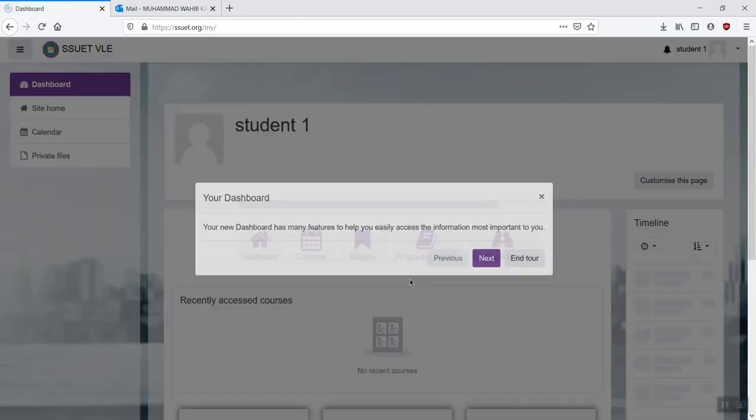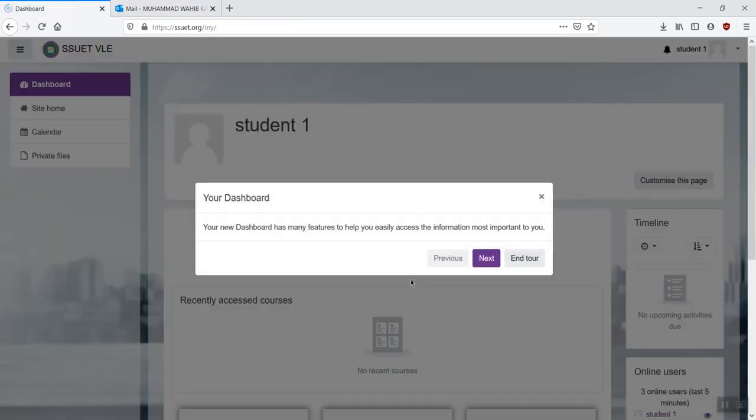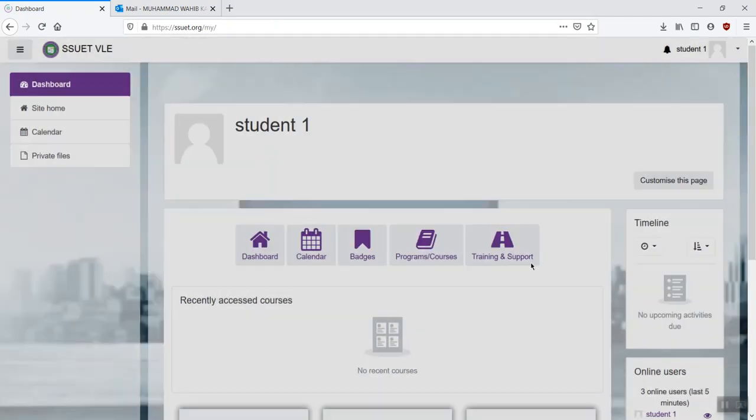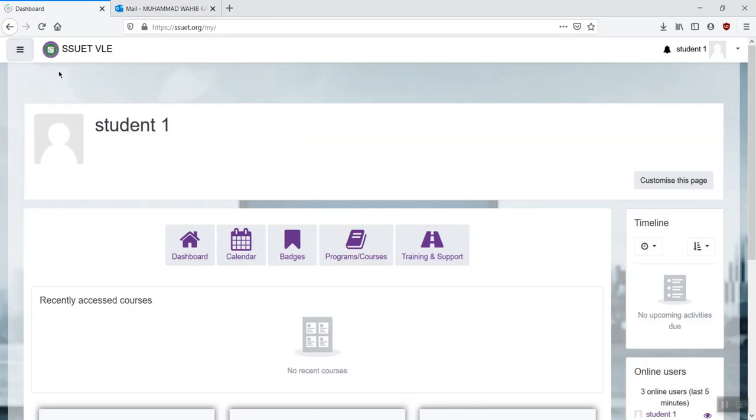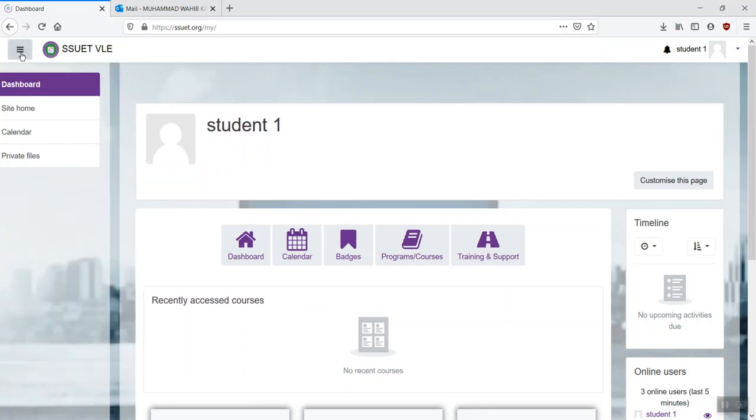It would then present you the dashboard page. If you require, you can just take the tour or you can just click on end tour. If the left pane is disappeared or minimized, you can just maximize that again. Click on the top left button here. It would present you all the courses that you're enrolled over here.